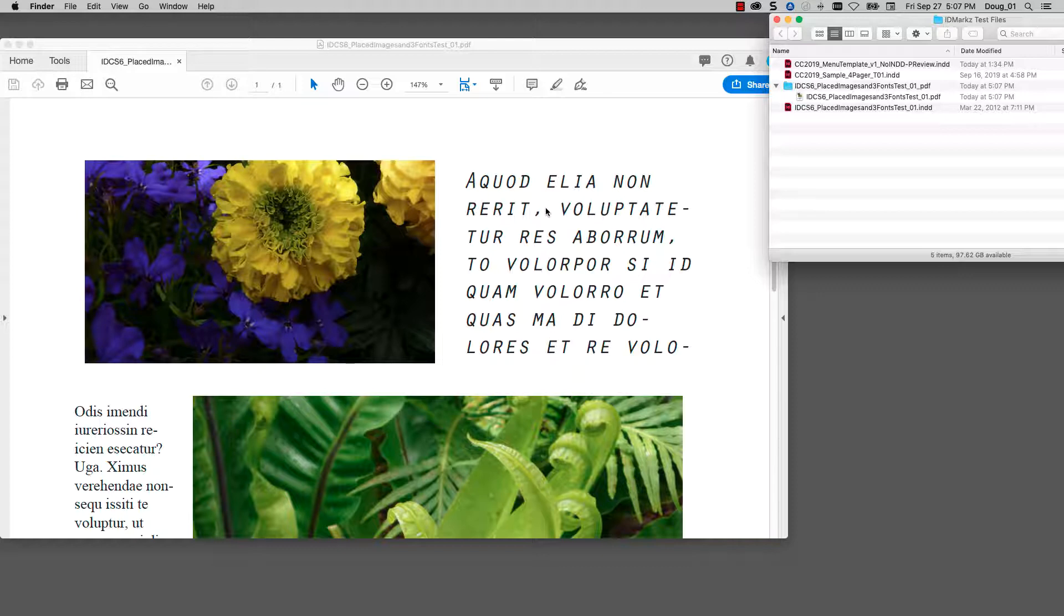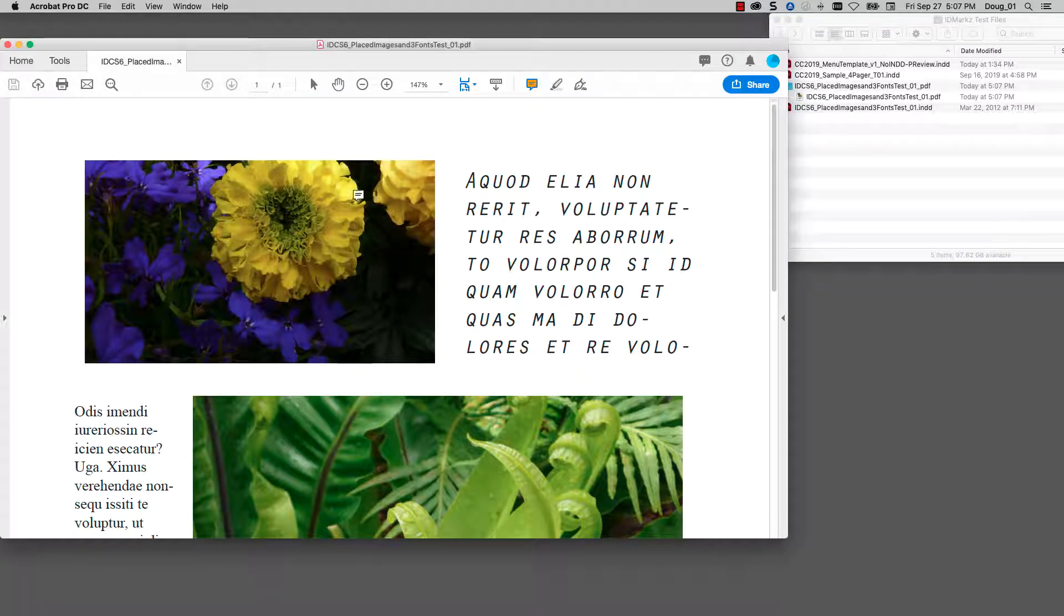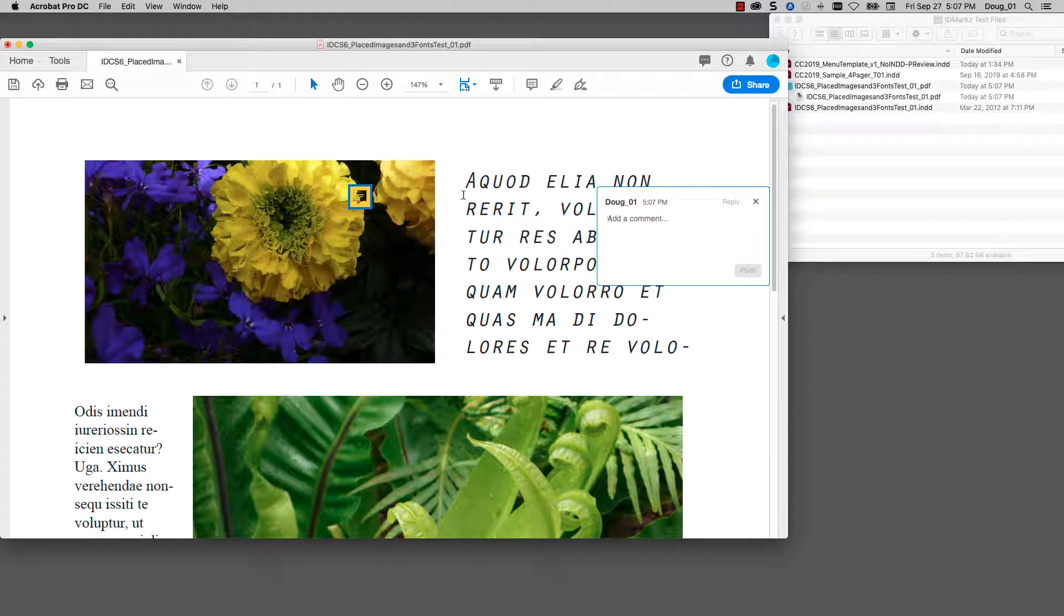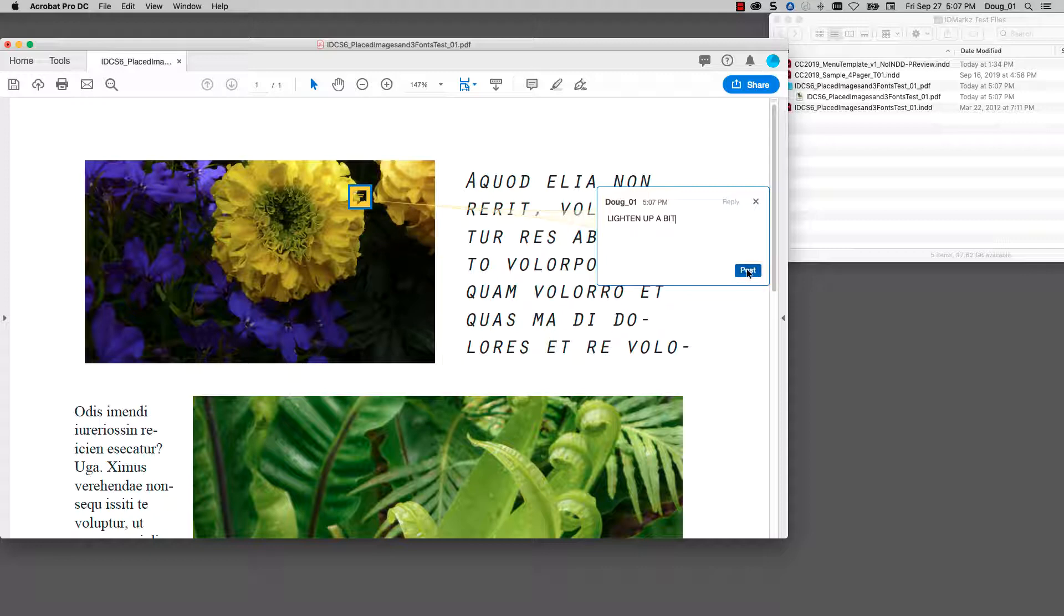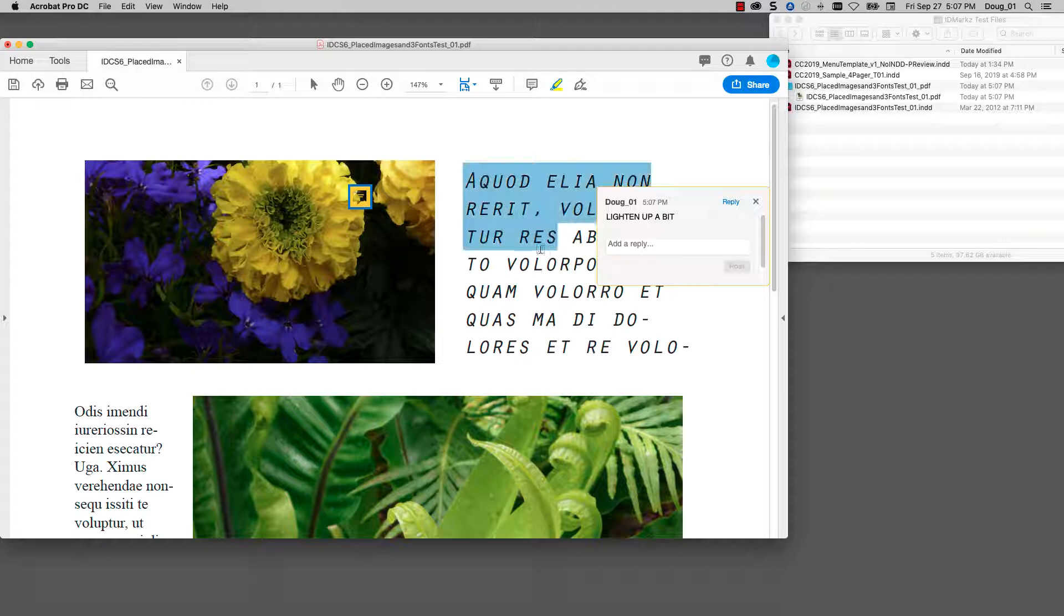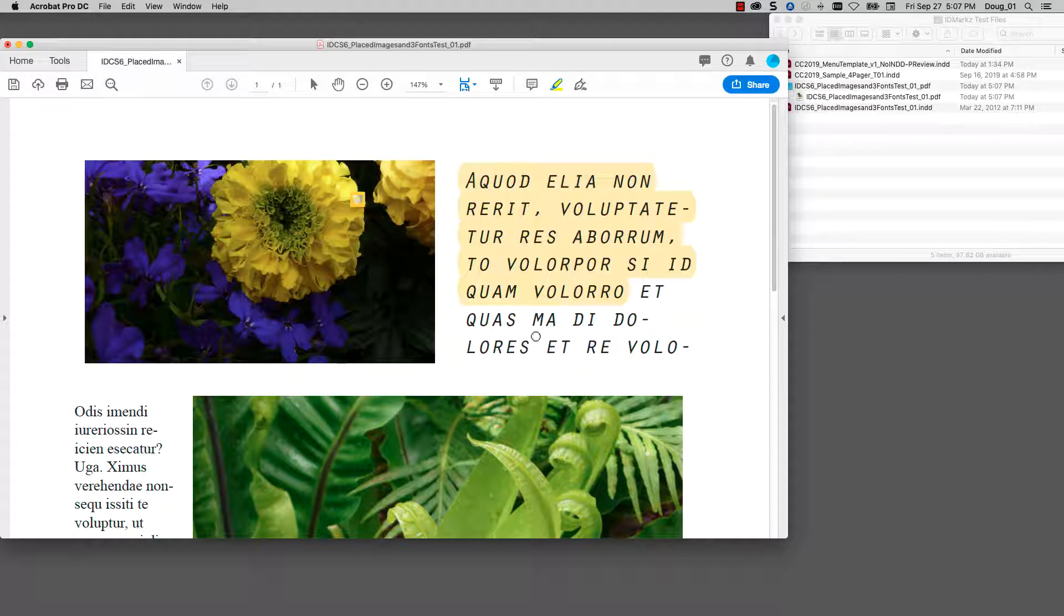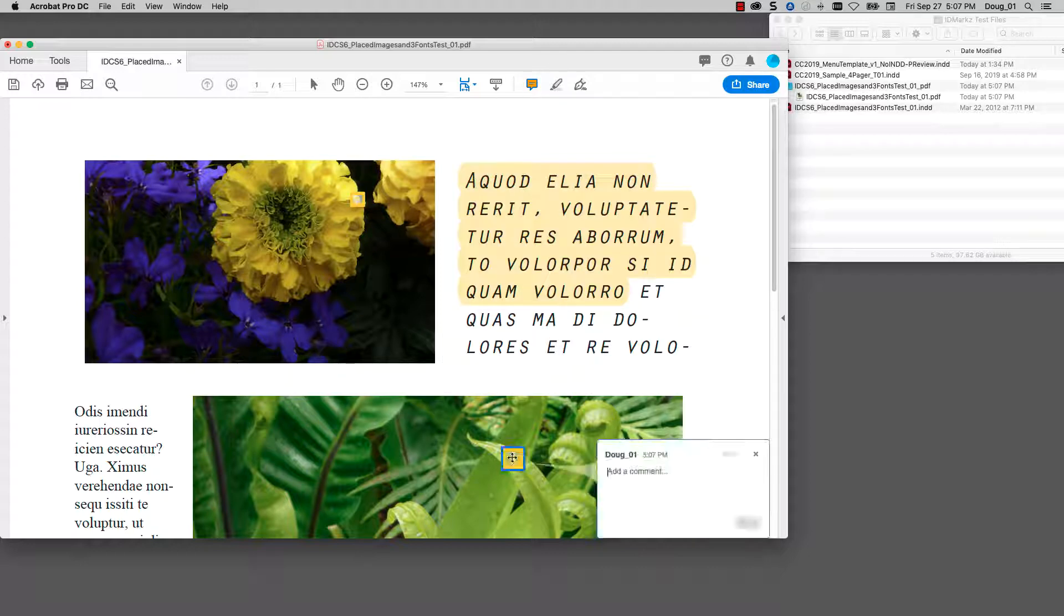What's really cool is I can go ahead and create annotations for this. I can go ahead and highlight text if I want. I can go in here and create another annotation.